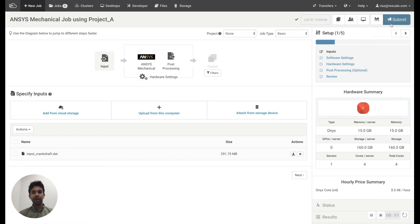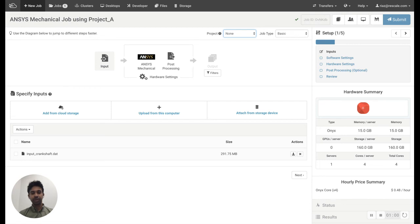Before I'm ready to submit the job, what I need to do is I should go to Project and then select the name of the project which has been created for my team.